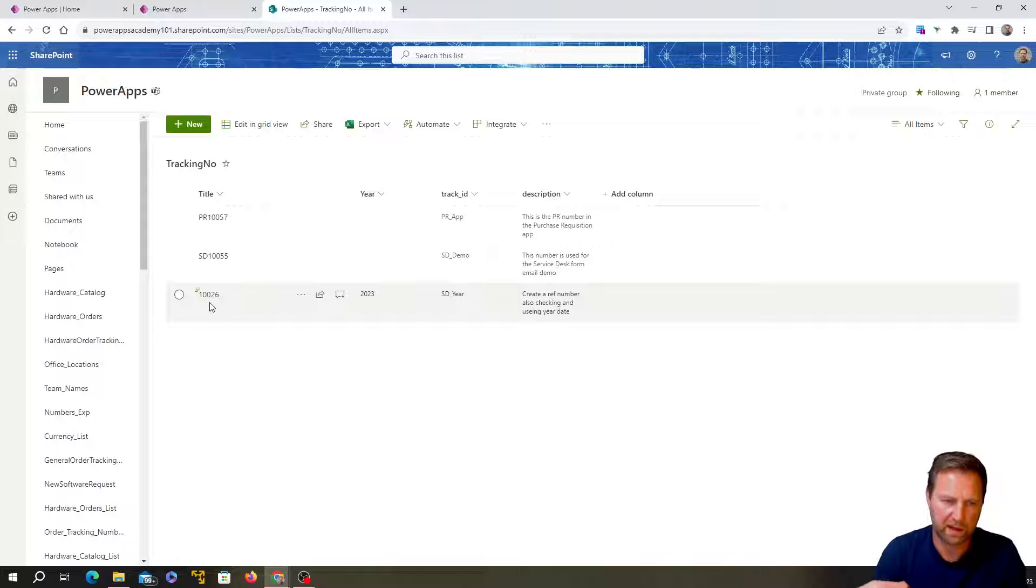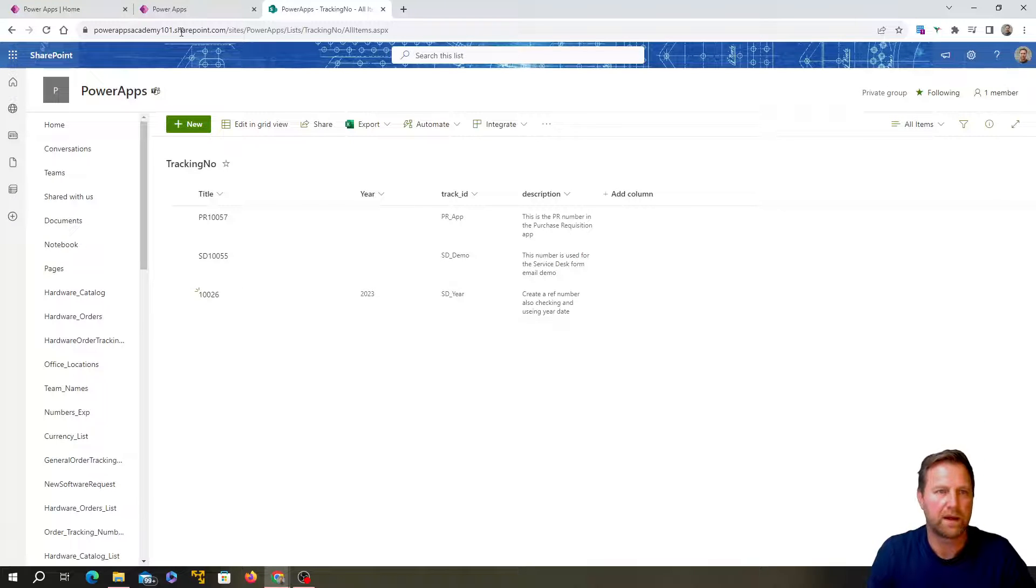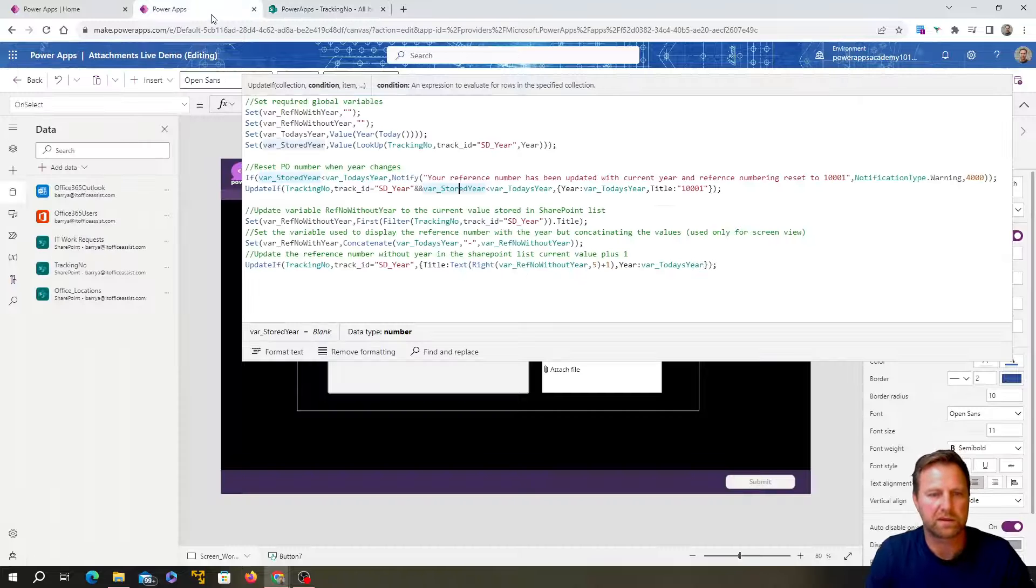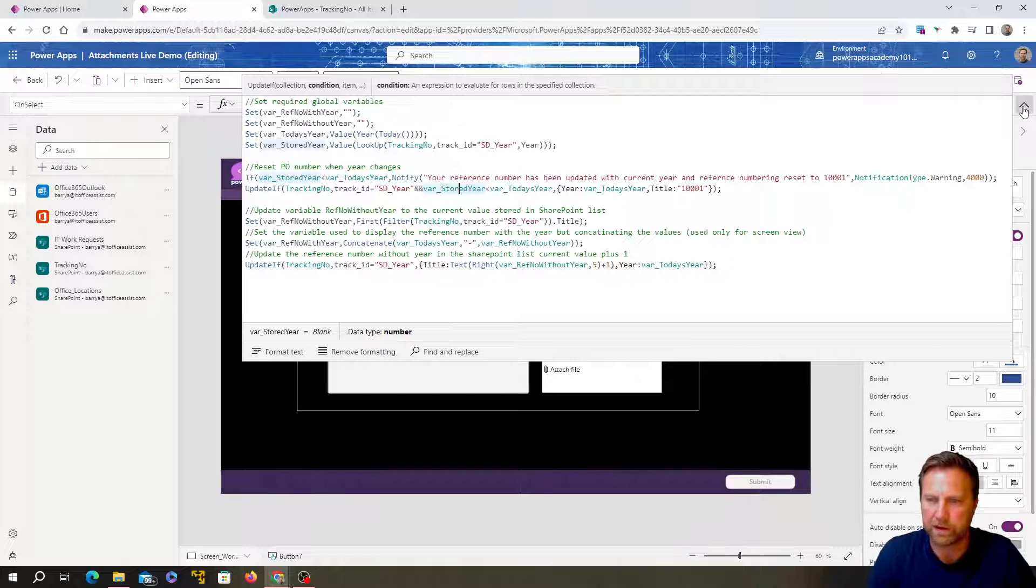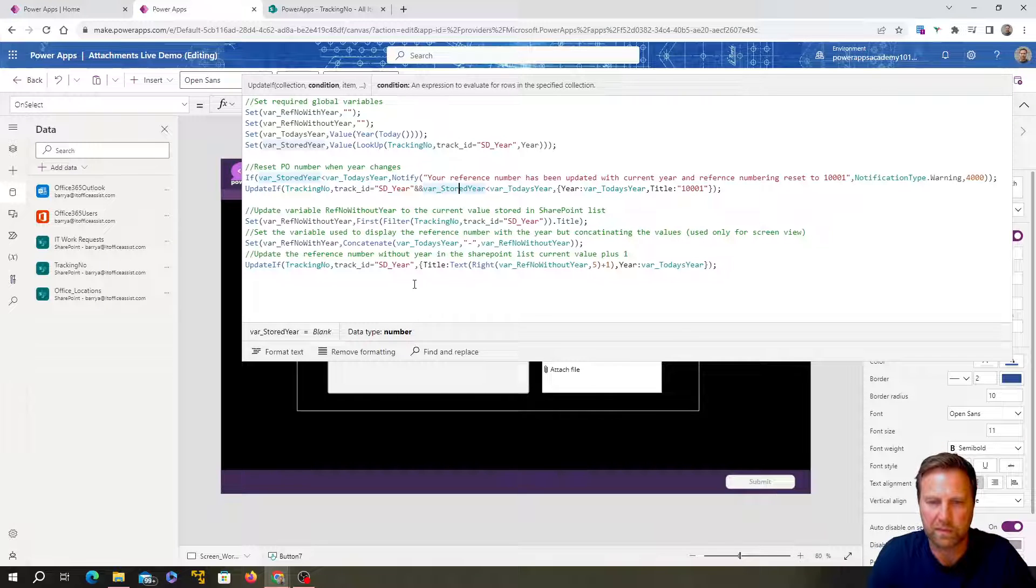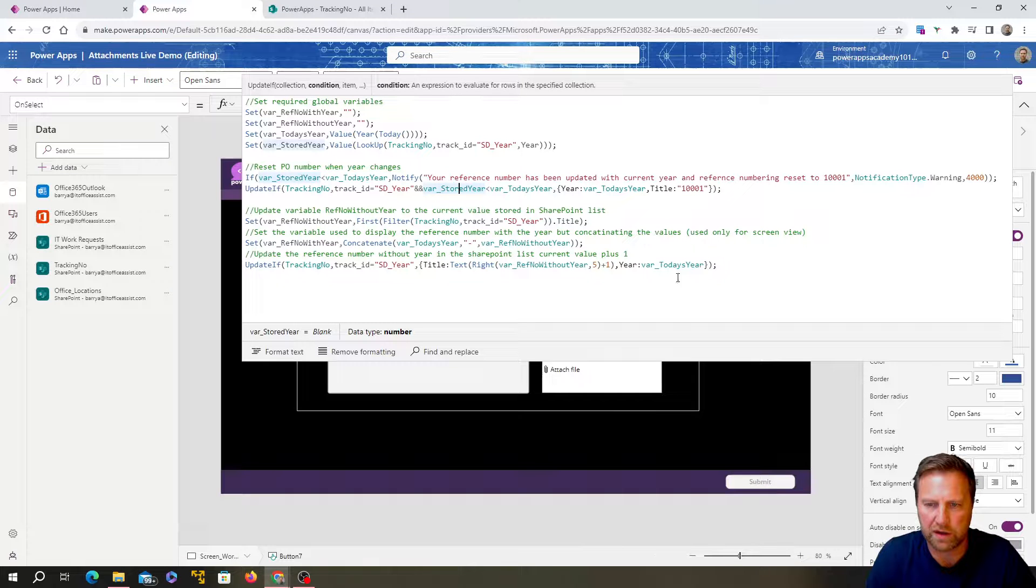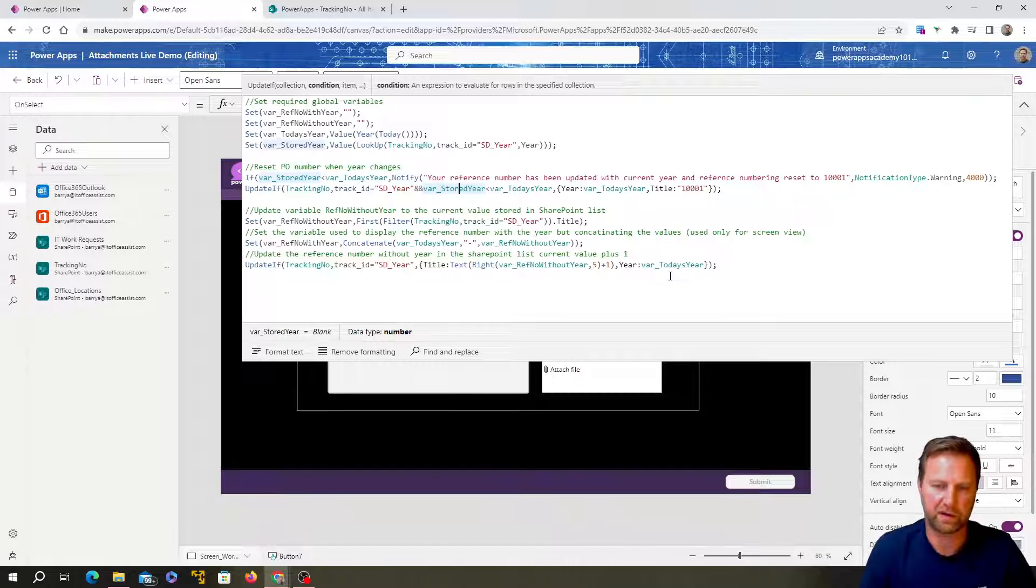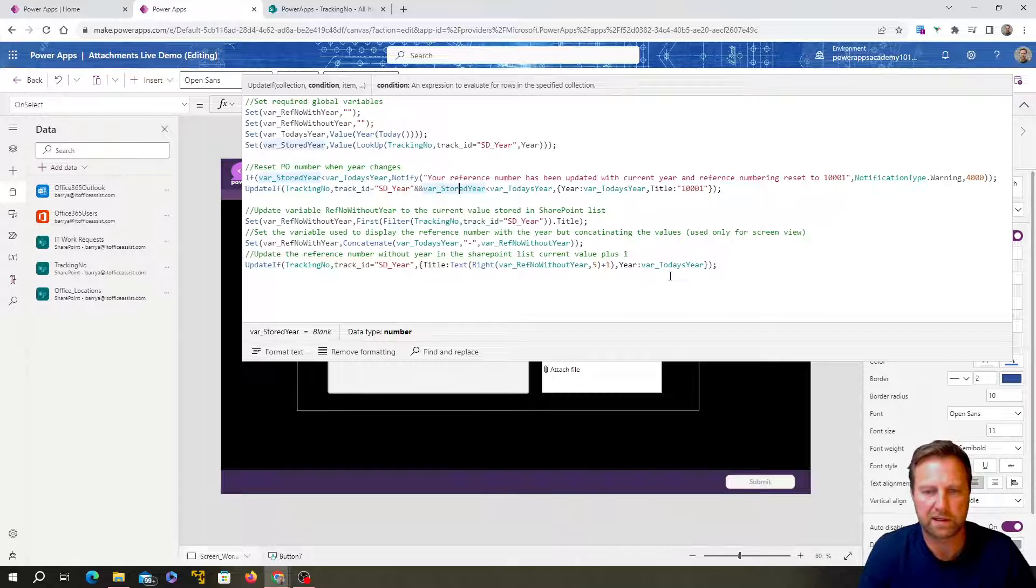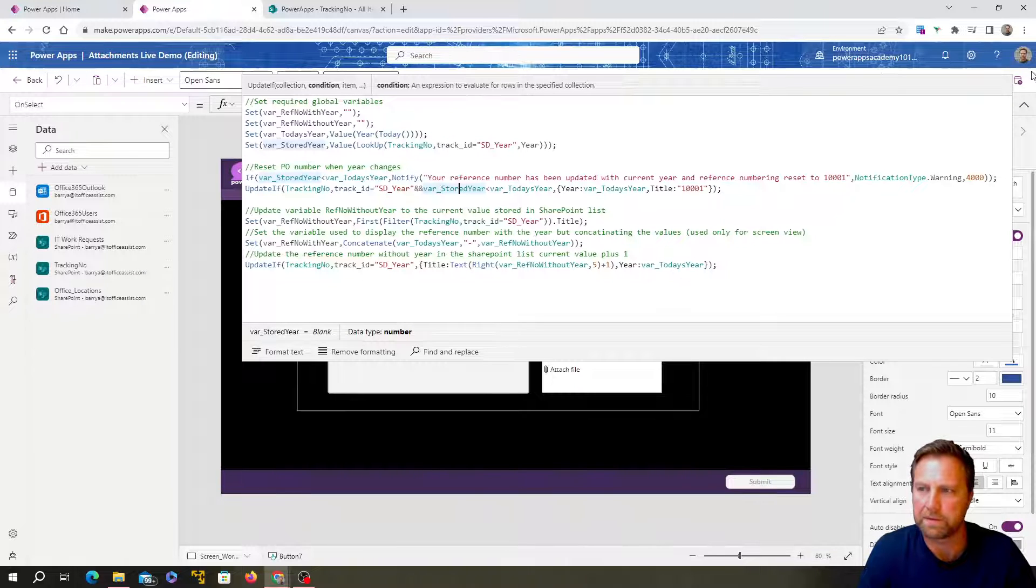And it's going to update just this number to the next one up. So that when I create another one, it's going to read that number and it's going to be one plus one than it was on the previous number. Okay. And it's also going to update the year with today's year in there. So it'll just keep that year current.